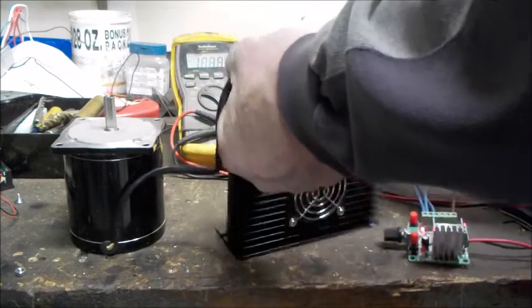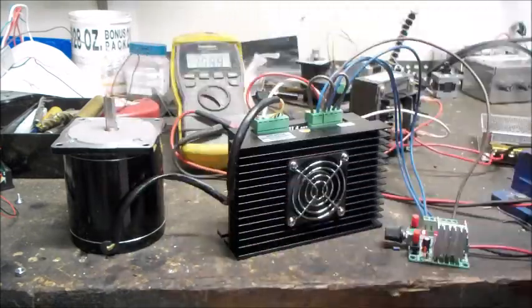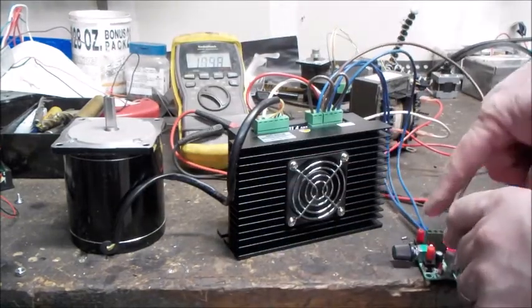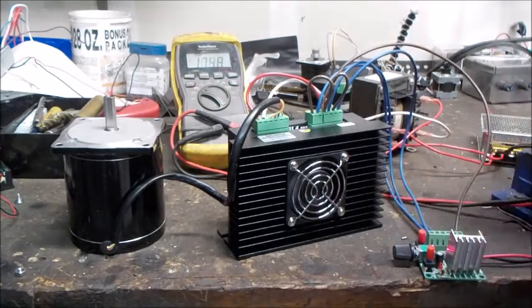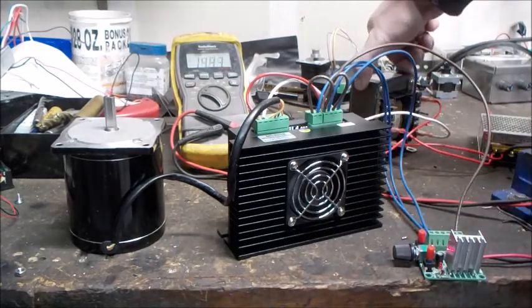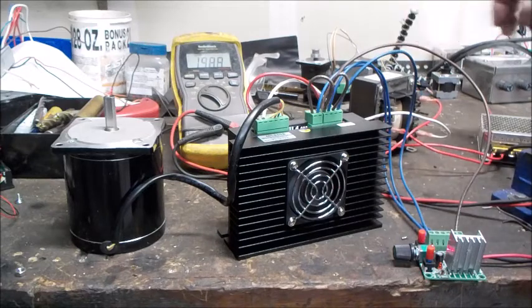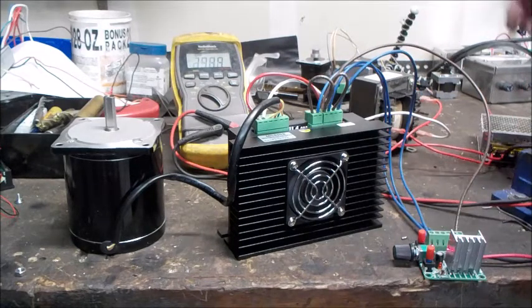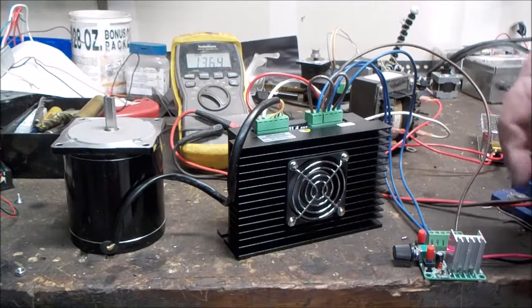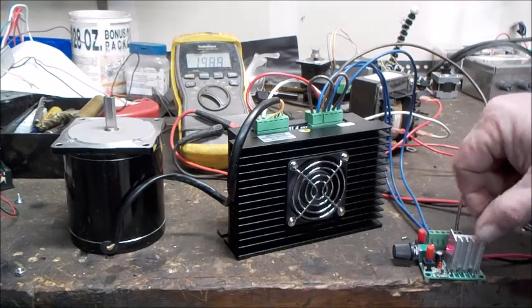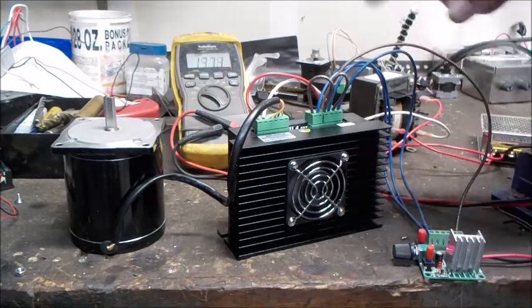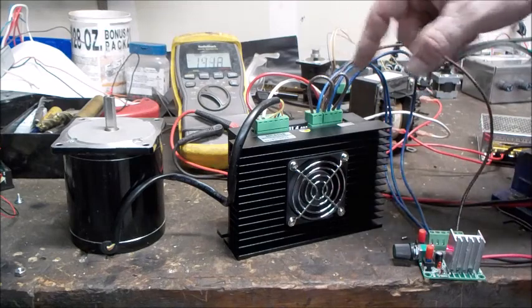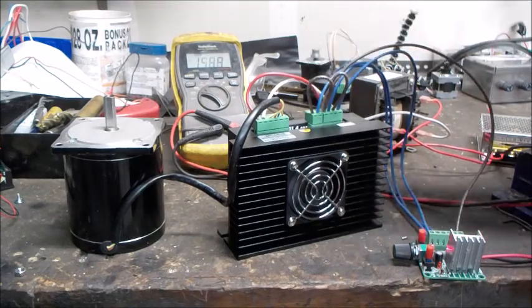We're going to be running a NEMA 34 motor this time. We got a pulse generator and got a 36 volt transformer, 12 volt power supply to run the 5 volts for the pulse generator and the control circuit to this side.